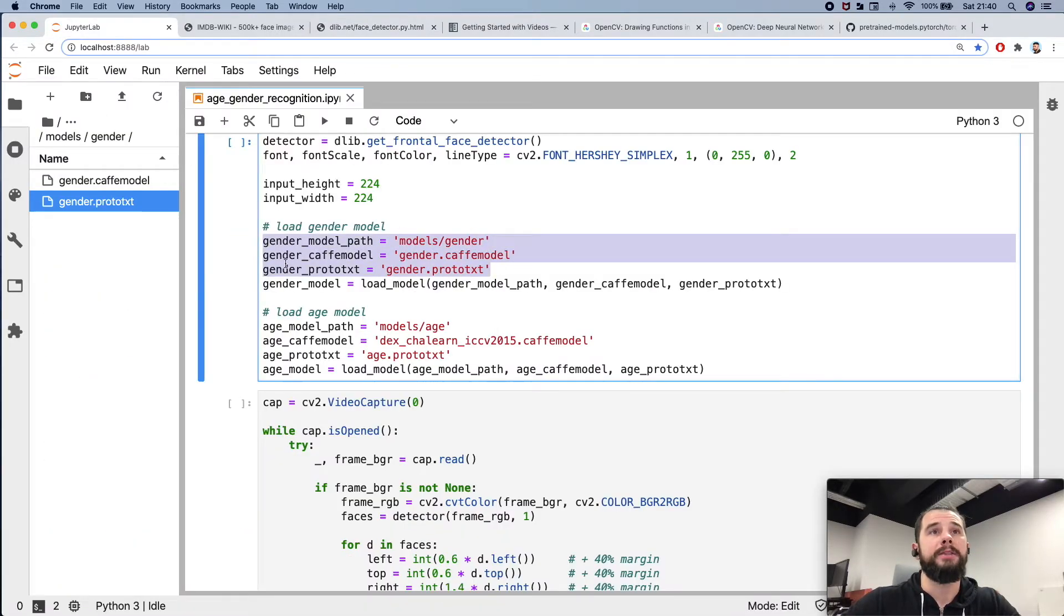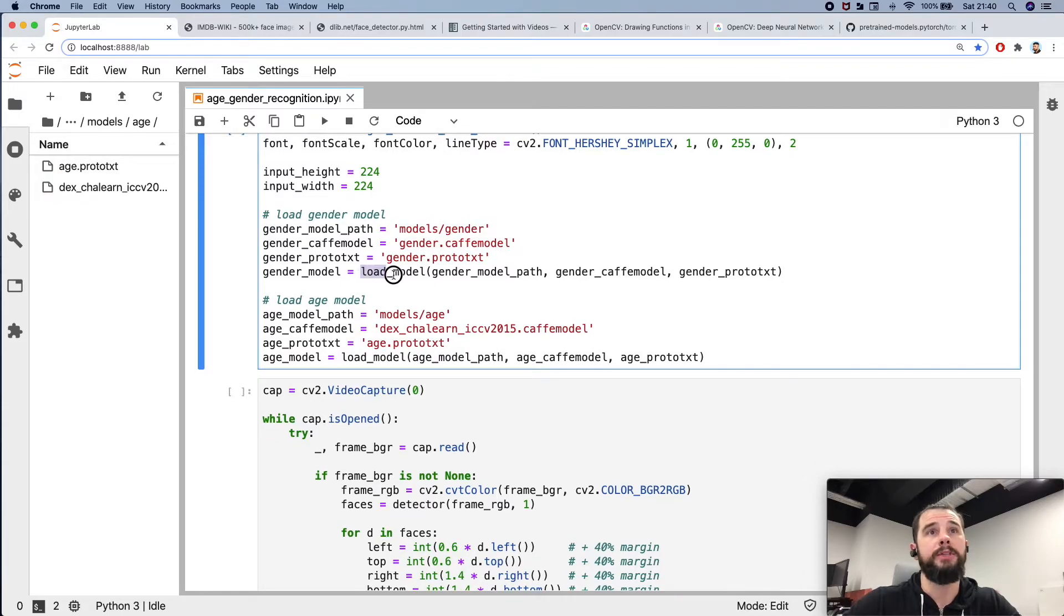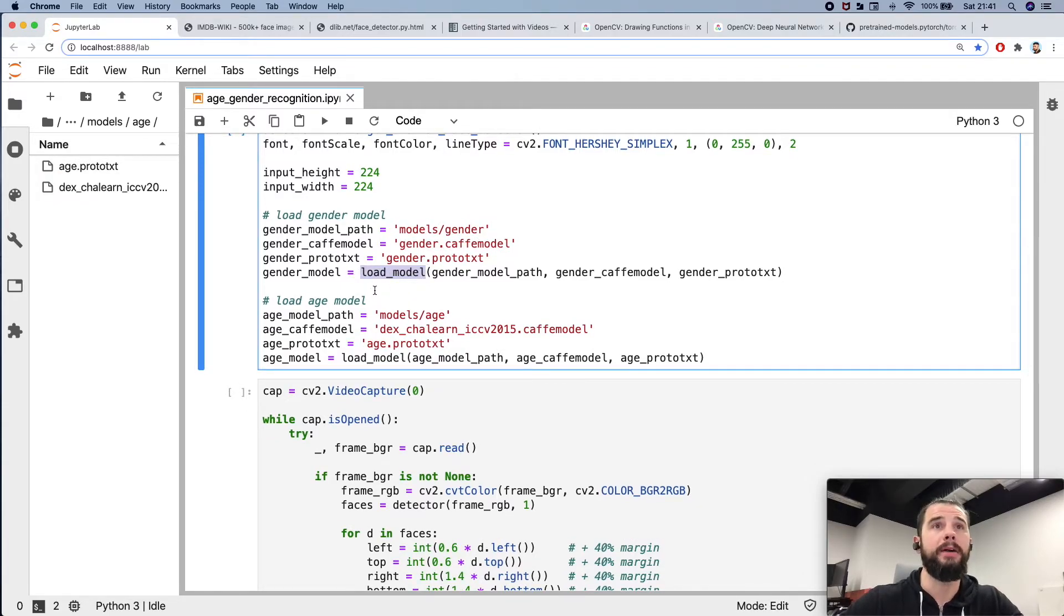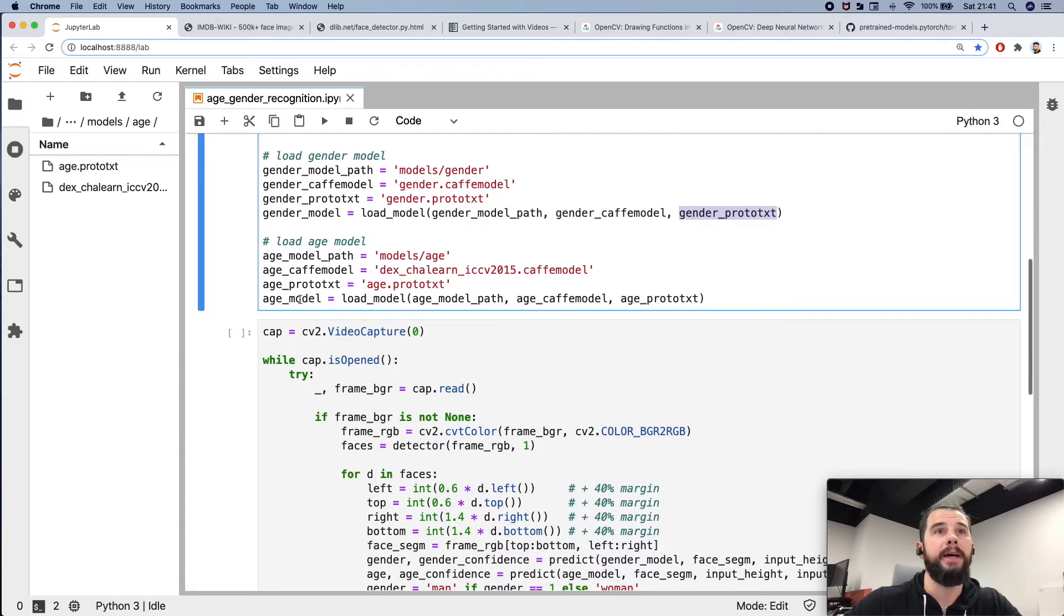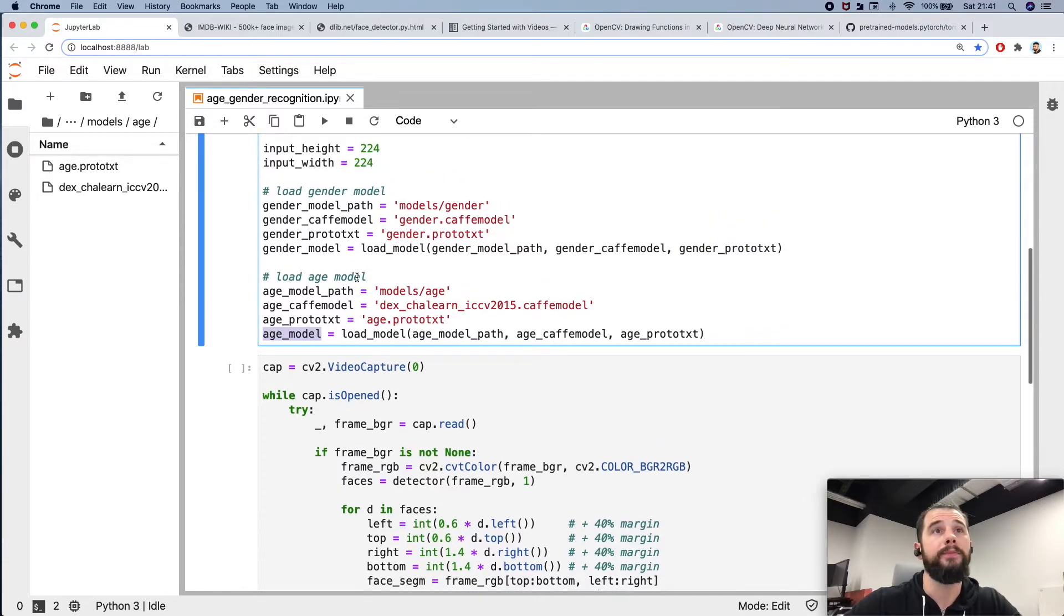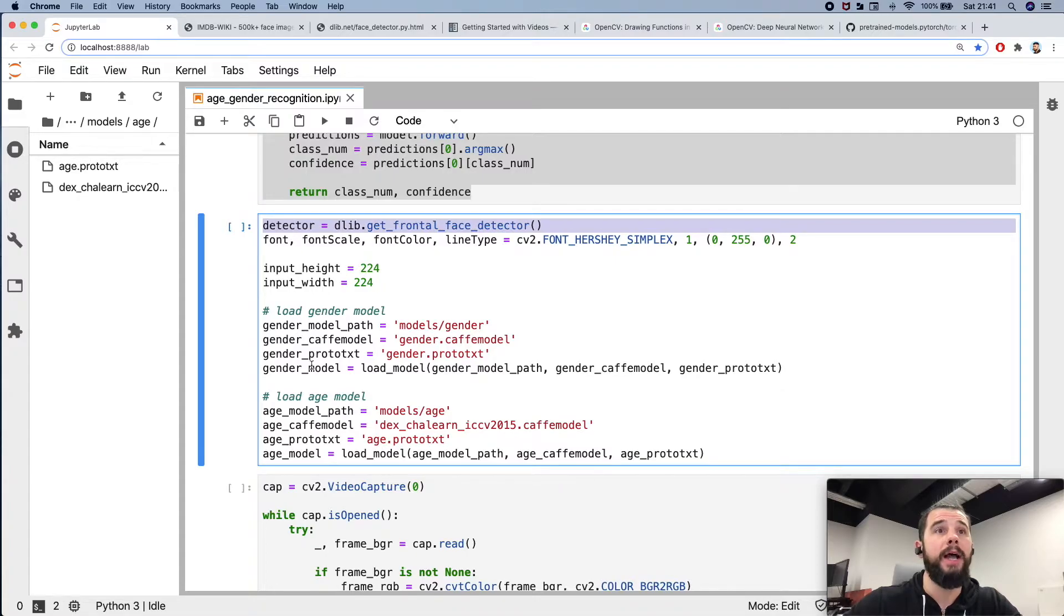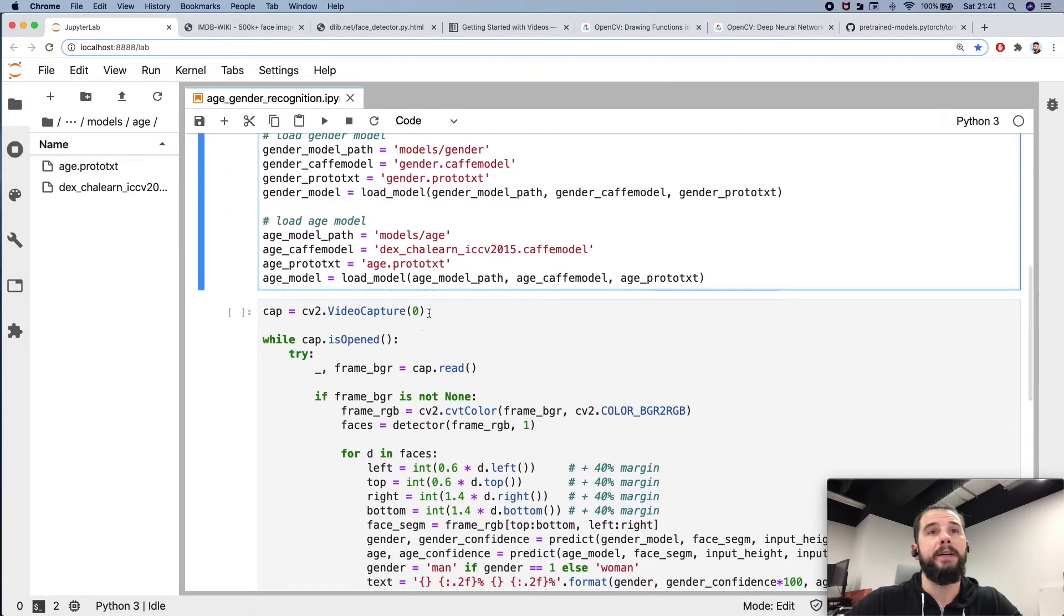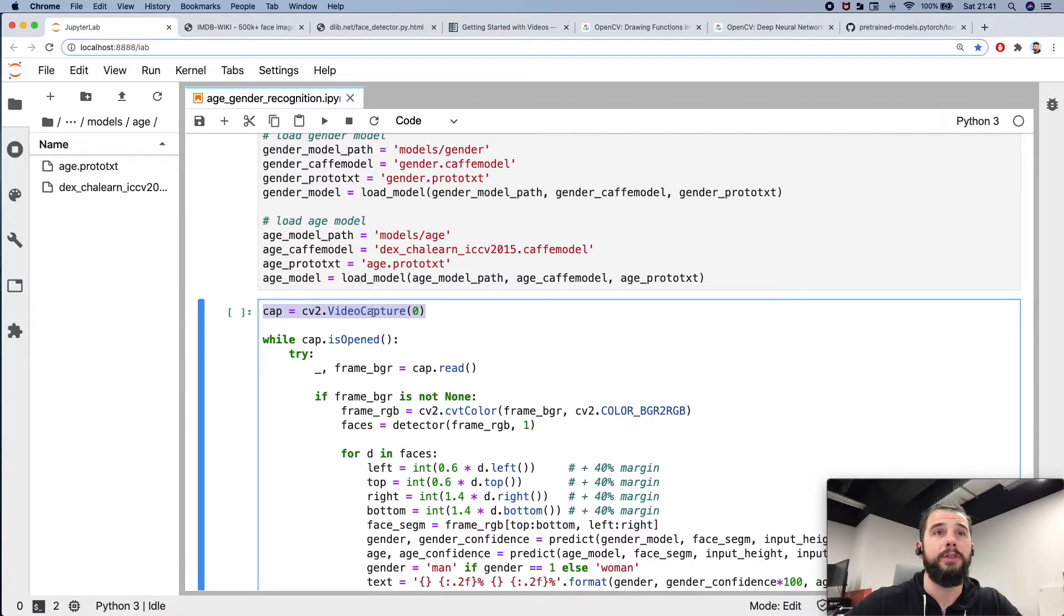These are paths to models. Now I'm using this function which I explained to you prior. I'm loading the model using the path, the weights and the architecture, and I'm doing the same for age model. Now I have the detector and both models. Now I can start to capture the video stream using OpenCV's function video capture.